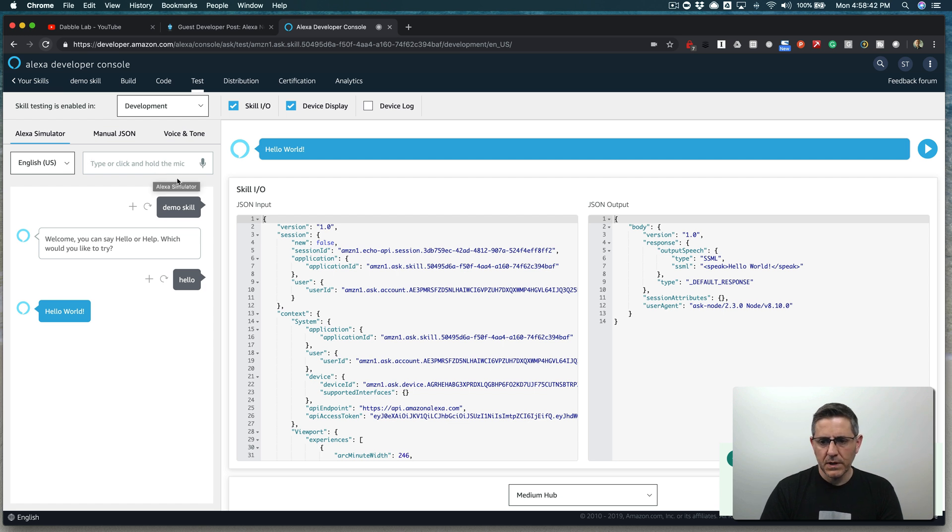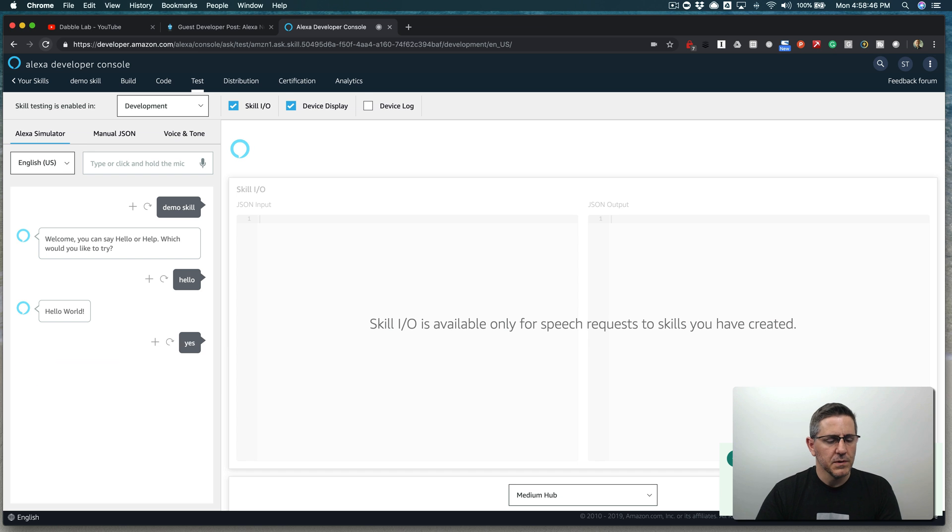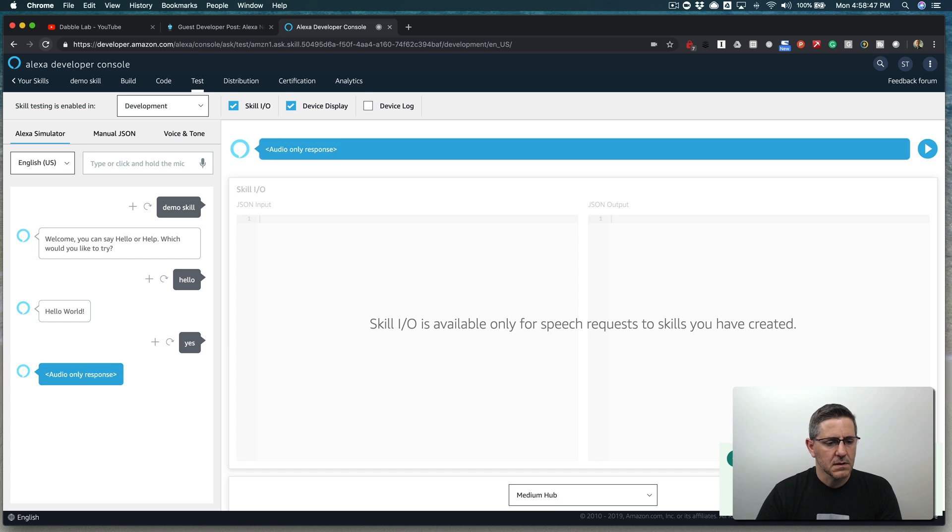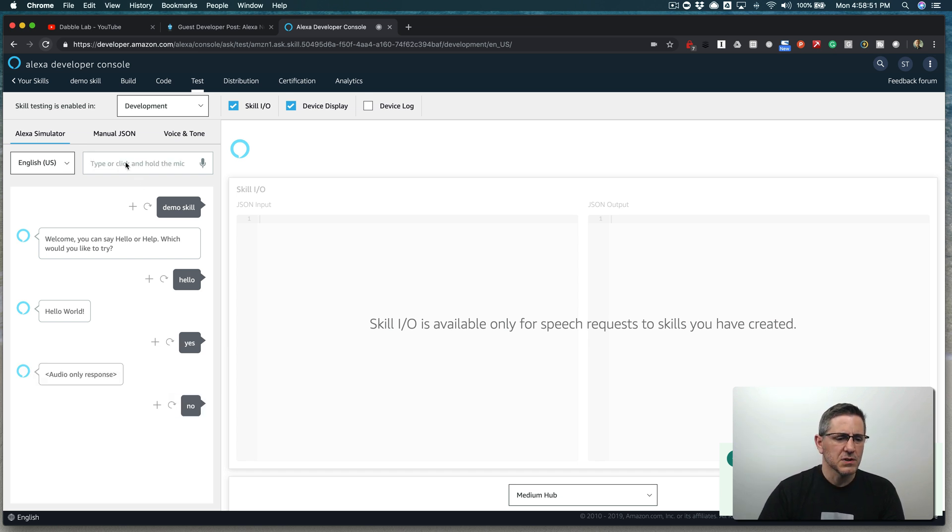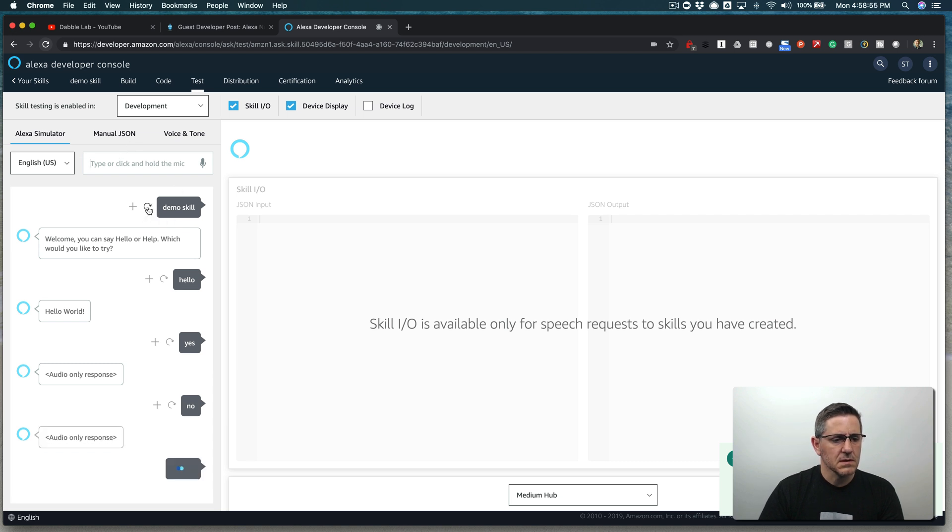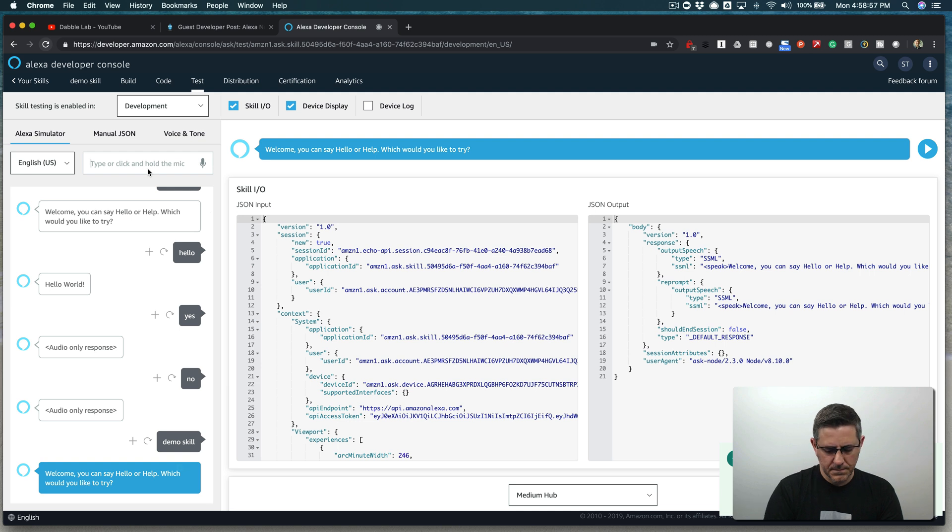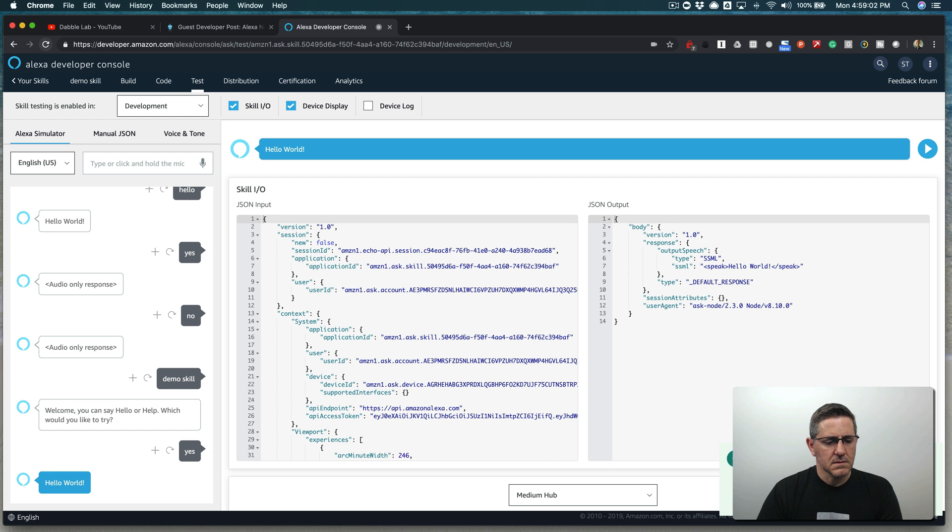So what I want to do is I want to set this up to deal with yes and no, and let's test what it does by default with yes. Actually, you know, it's still not in session. So let's do this. Let's get back in here. Welcome. You can say hello or help. Which would you like to try? Say yes. Hello world.